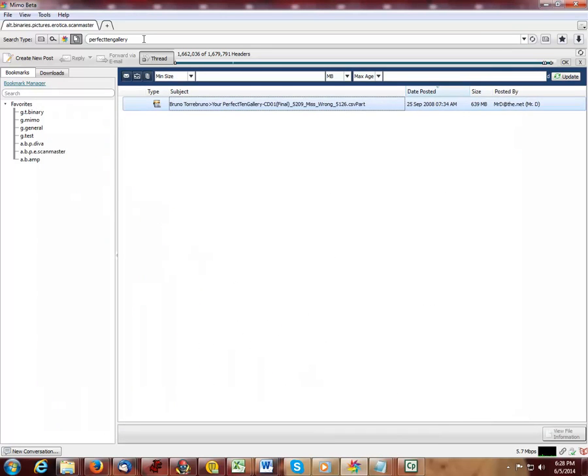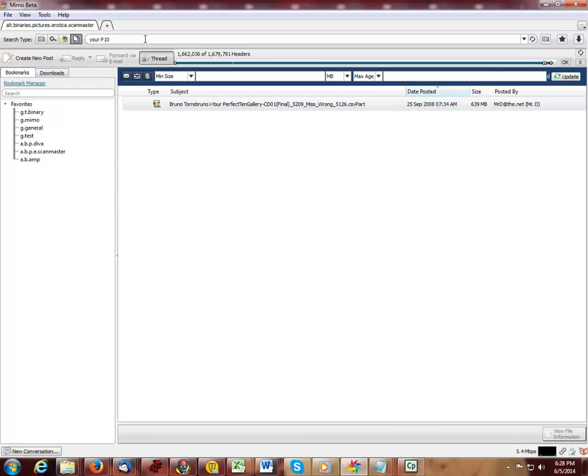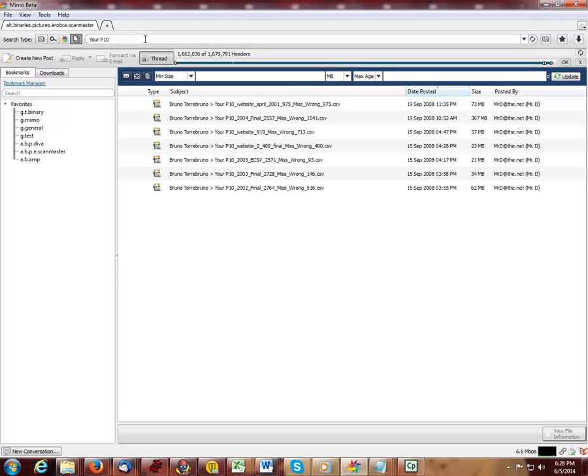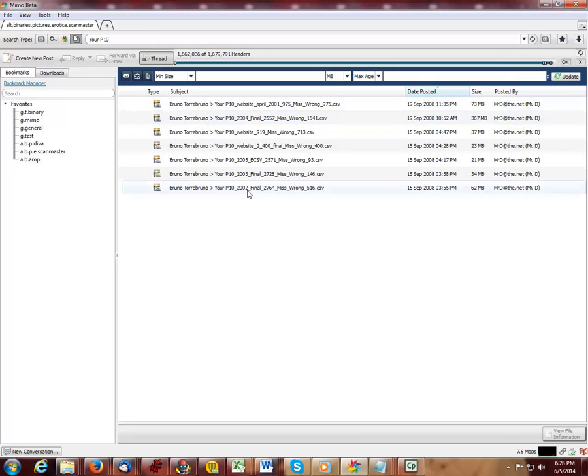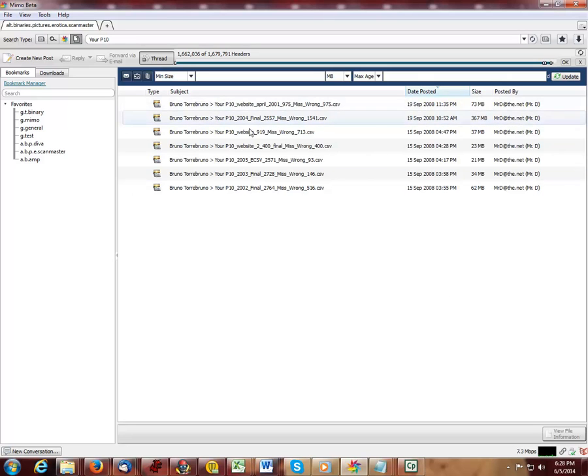Let me demonstrate another search. I can search on your P10. This time I obtain 7 zip files. Every one of them contains exclusively Perfect 10 material.